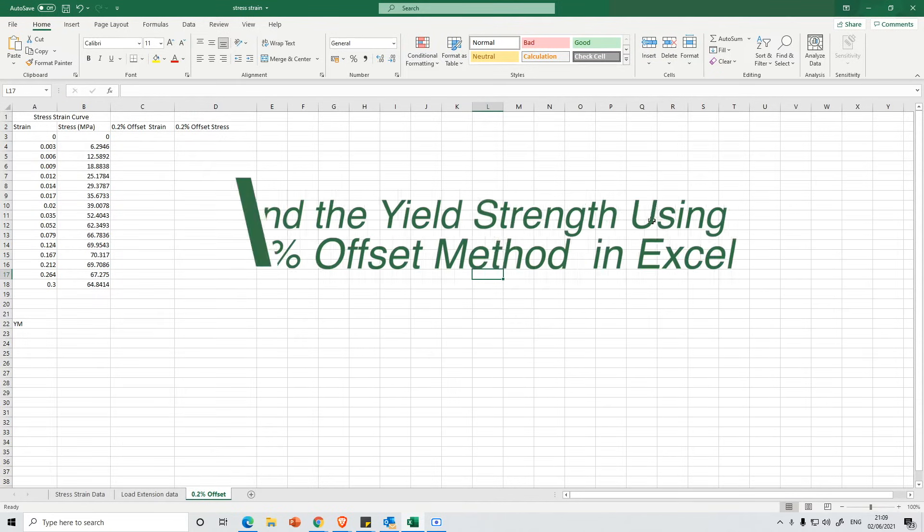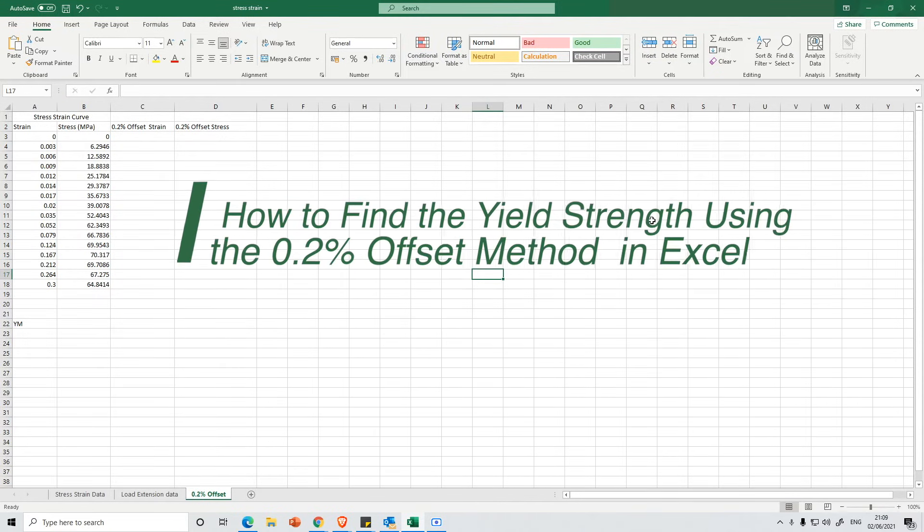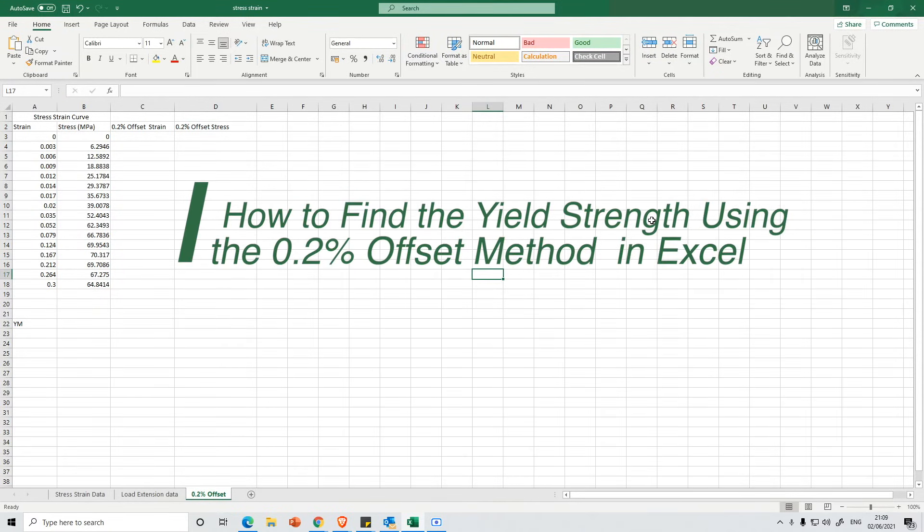In this video I'm going to show you how you can find the yield strength using the 0.2% offset method in Excel.